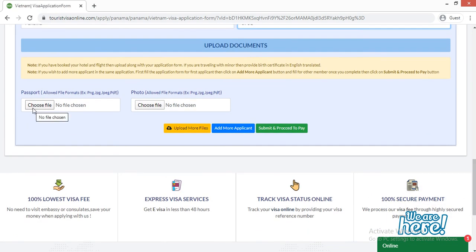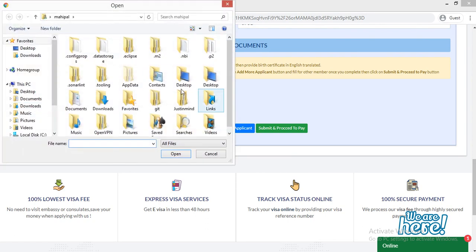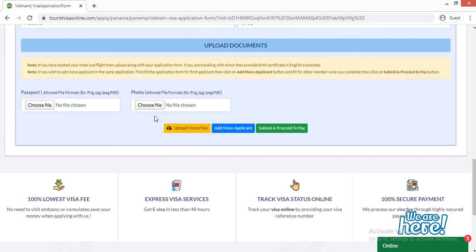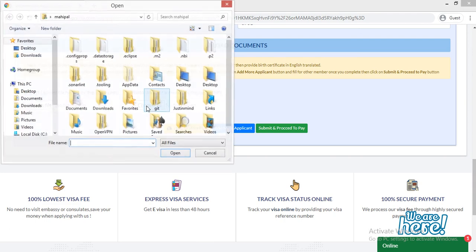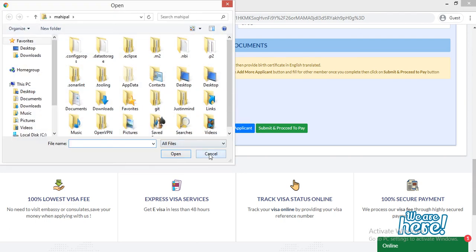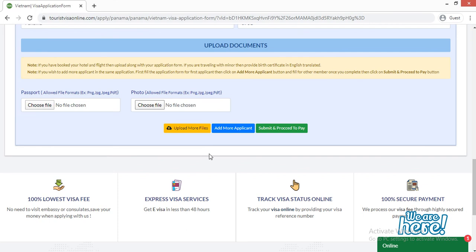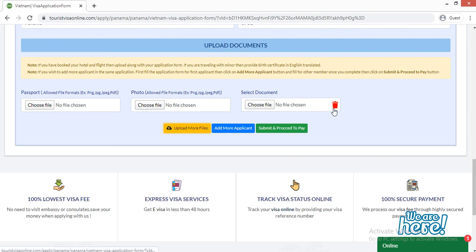The next section is upload documents. Click 'Choose File' to upload your passport document, select the file, and click 'Open'. For the photograph, follow the same process — click 'Choose File', select your photo, and click 'Open'. Both files should be in PNG, JPG, or PDF format. If you have additional documents, click the yellow 'Upload More File' button to add another field. If you've added one by mistake, click the red button to delete that field.